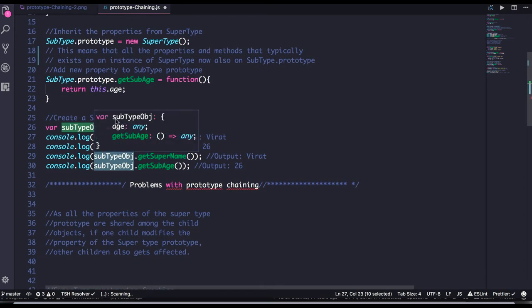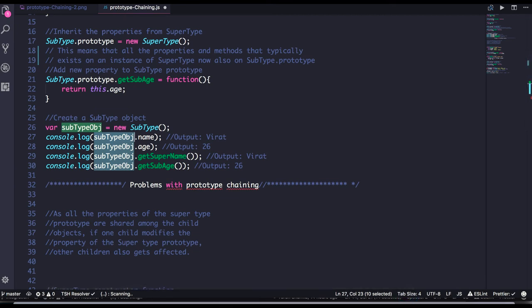This is all about prototype chaining or proto chaining. To also consider object chaining: if we create object x, then object y using Object.create(x), then object z using Object.create(y), when you try to get a property from z that isn't there, it will look up to y's proto and then x's proto.